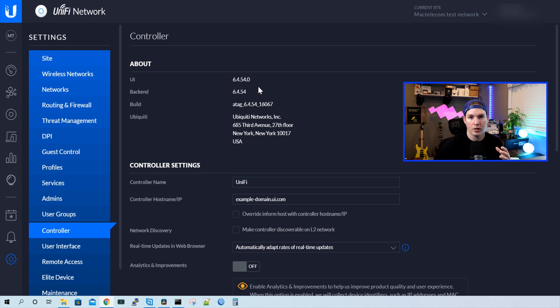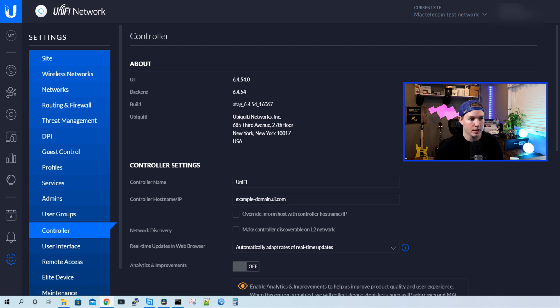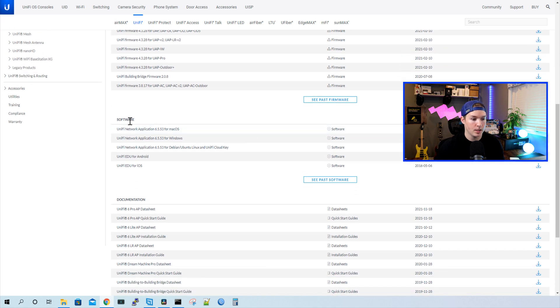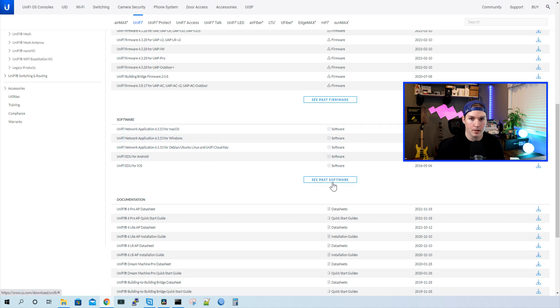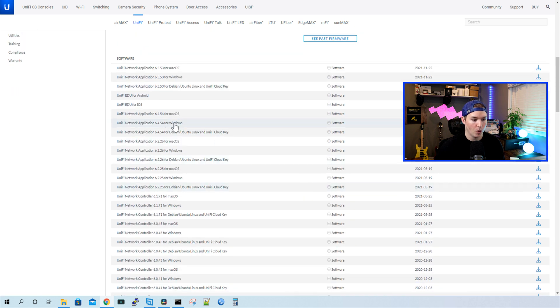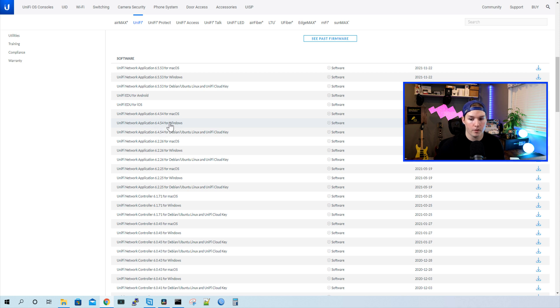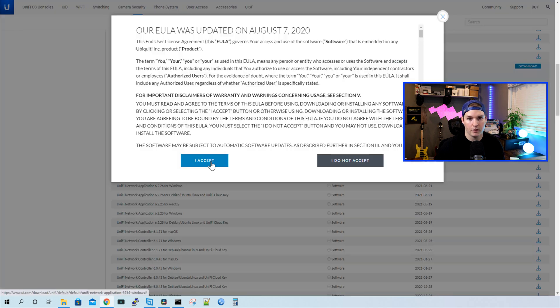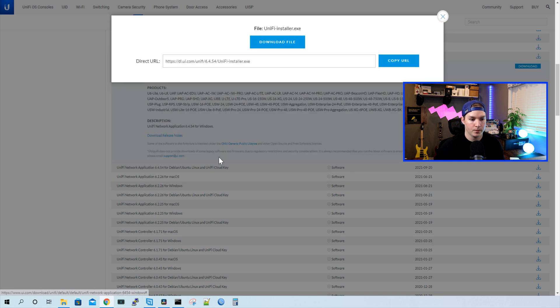Now we need to go over to the Ubiquiti download page and download the 6.4.540 controller locally on our PC. I'll put the links to everything down below as well. So we can see here under software that it's at 6.5.53, and we can see past software. The one that I want, I'm running on Windows, so it will be 6.4.54 for Windows. If you're running it on Linux, you could use that, or Mac OS. We'll click on it, and then we'll press download. From here, we're gonna agree to the terms, and then we're gonna download the file.